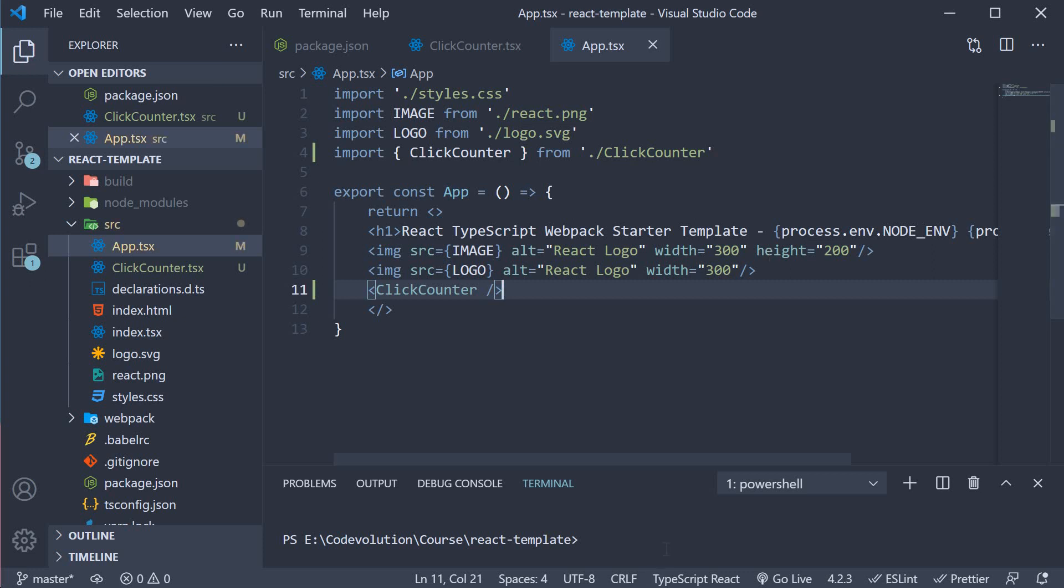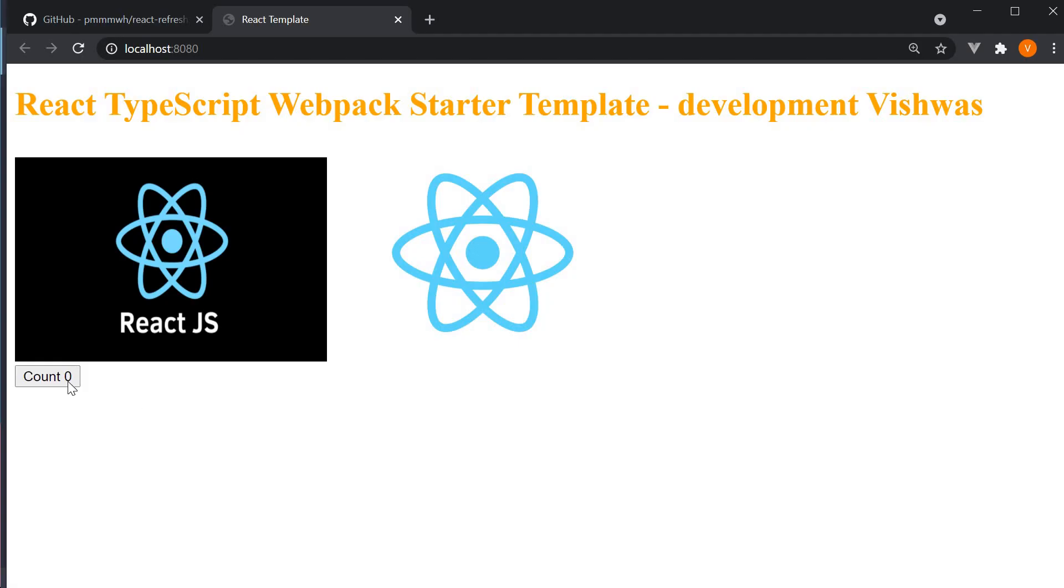If you now save the file and start the server yarn start. We have our button and on click of the button the count value increments. So the counter is working as expected.